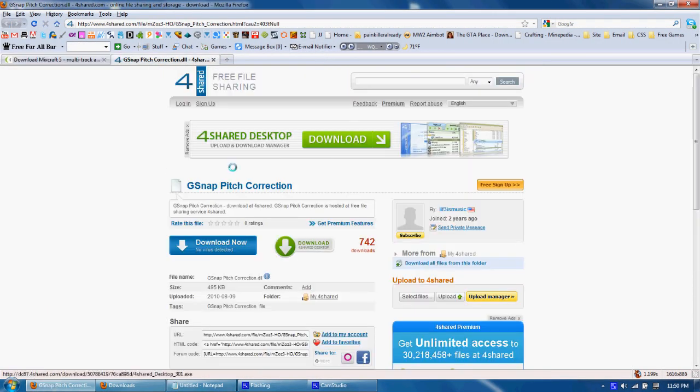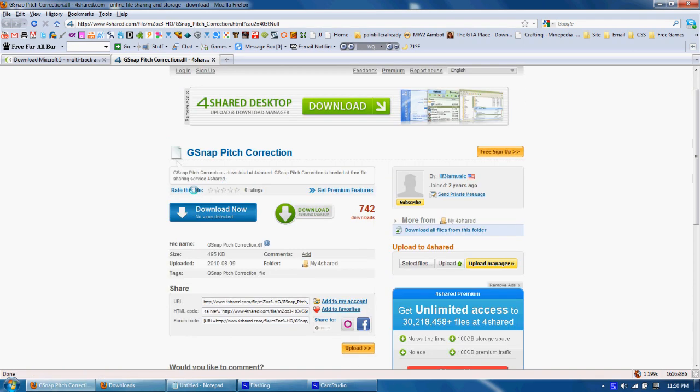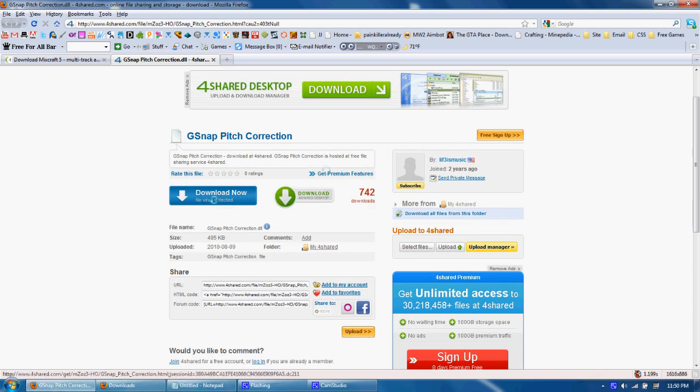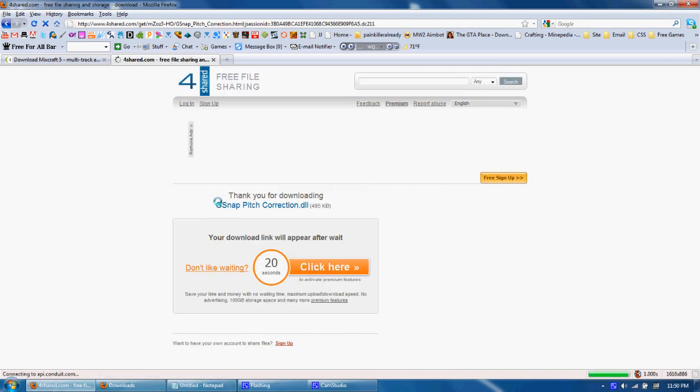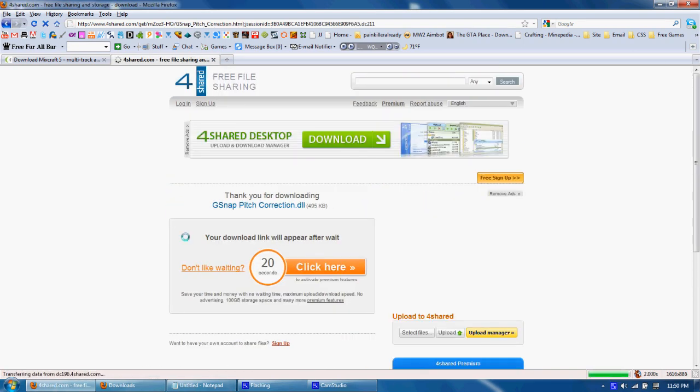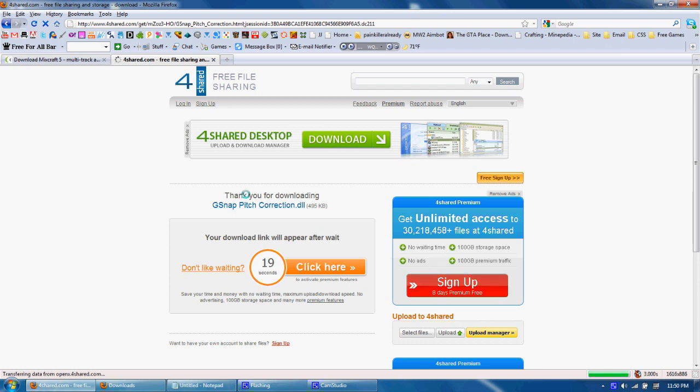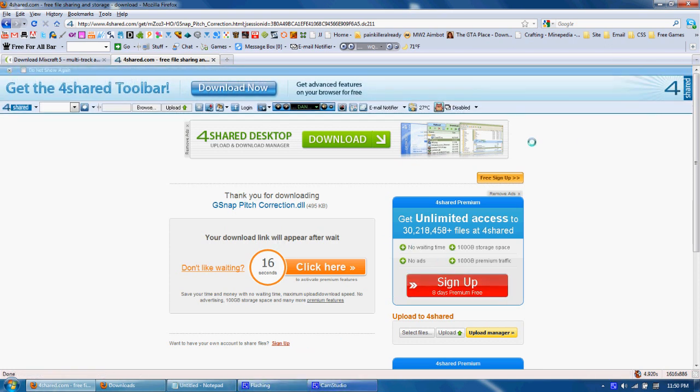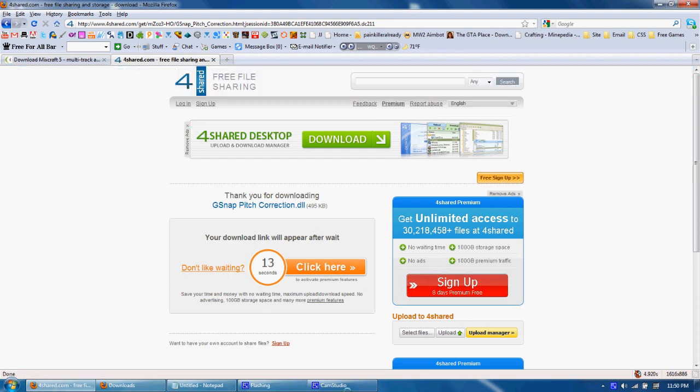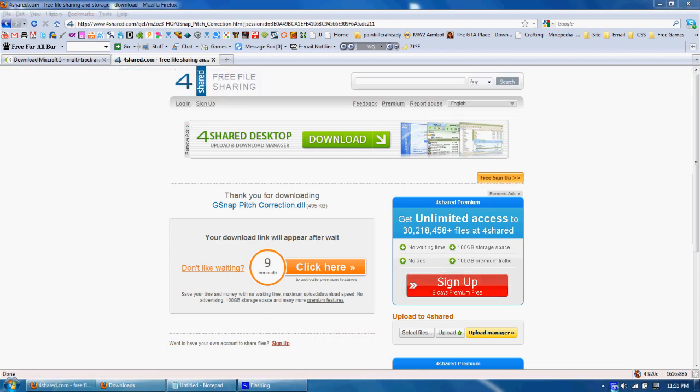Now we need to download the G-Snap Pitch Correction. I can go ahead and click that big huge download button. I will go ahead and pause the video yet again so you don't have to wait.